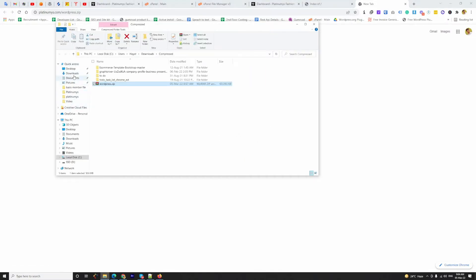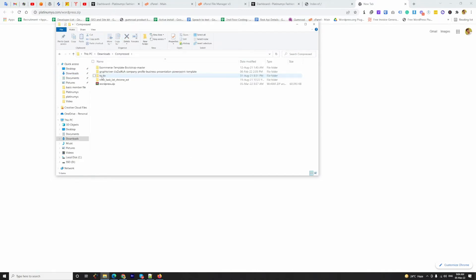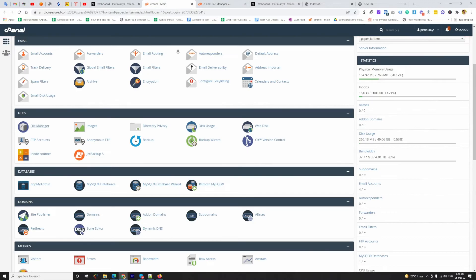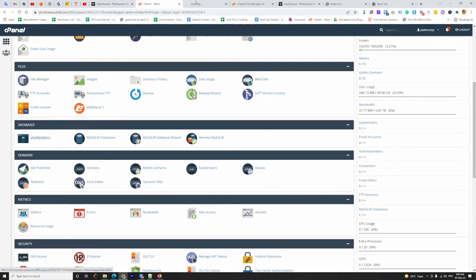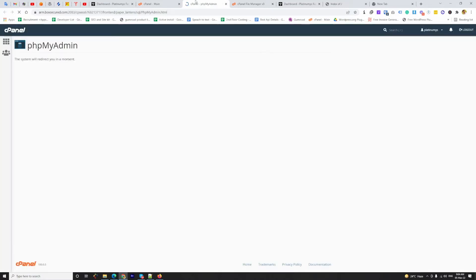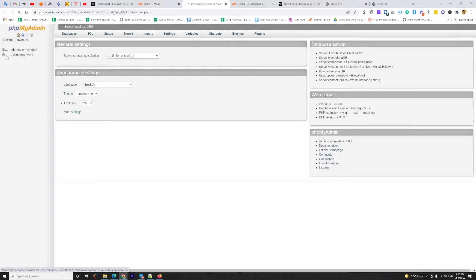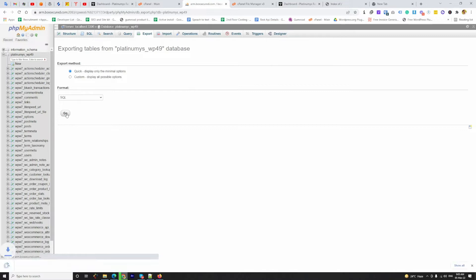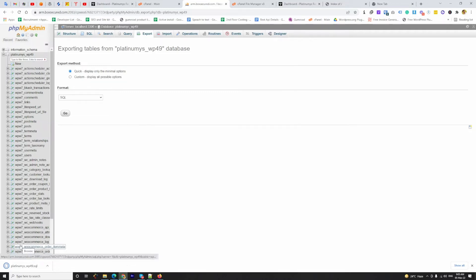Download is completed. I am now going to open the folder — this is the folder where the file was downloaded and this is the compressed file. Now we have to create a backup of the database. I am going to phpMyAdmin from this panel. I need to select the database, click on the Export tab, and the database is being downloaded.